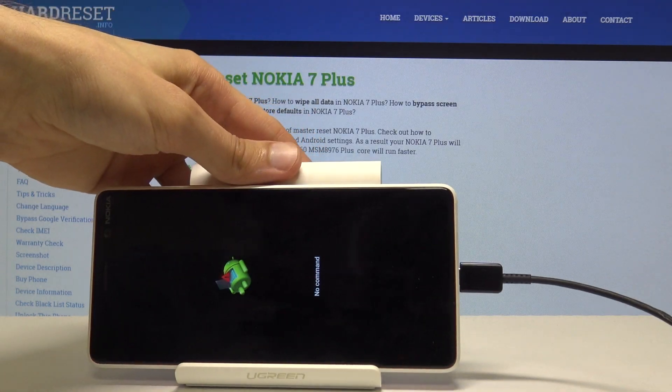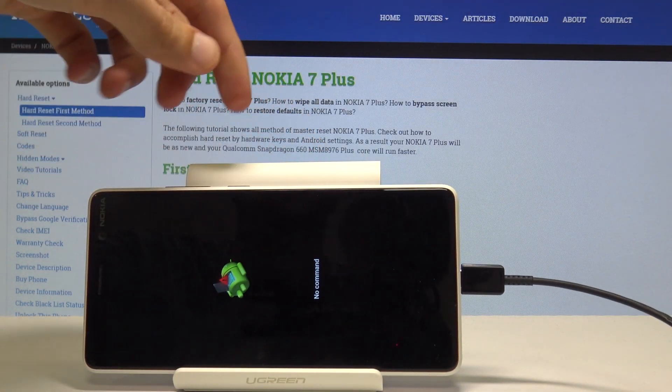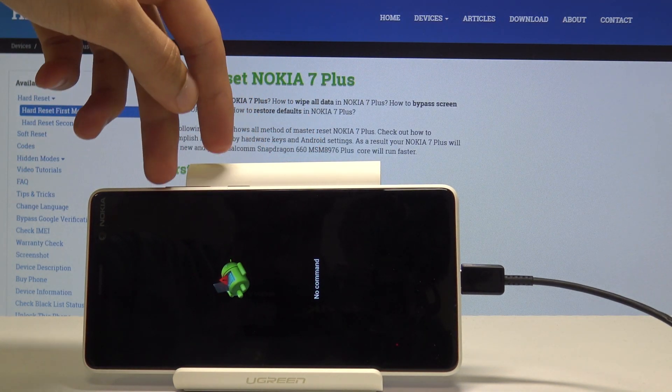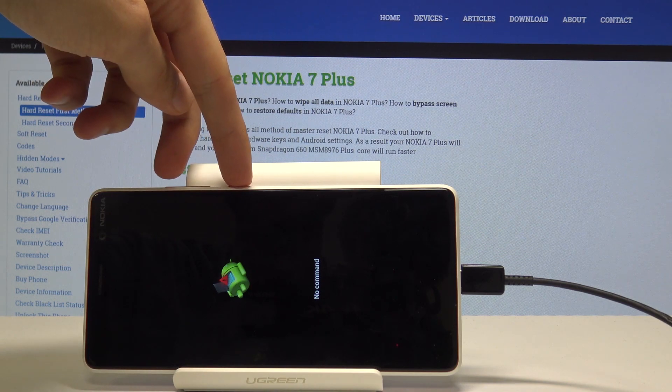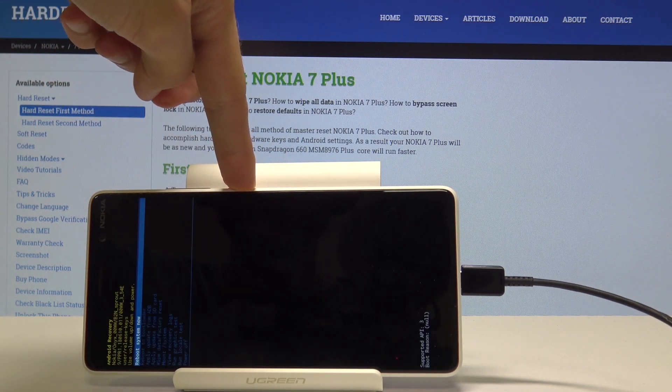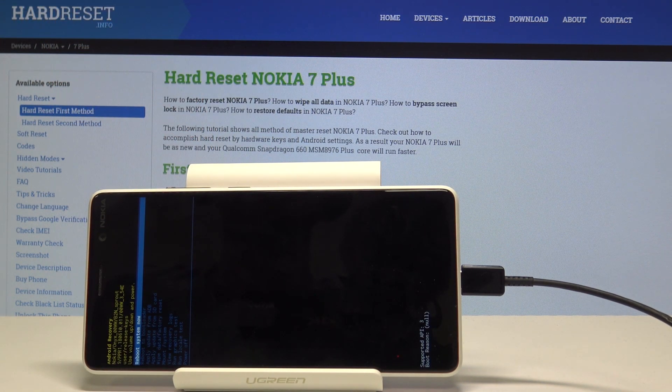Once you see the Android with no command screen, what you want to do is hold the power key and tap volume up once. While holding the power key, tap volume up — as you can see.